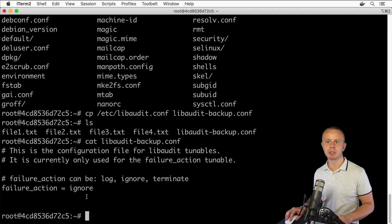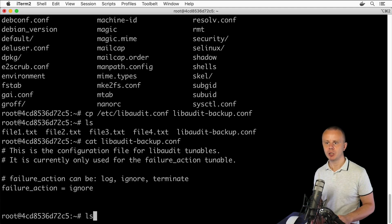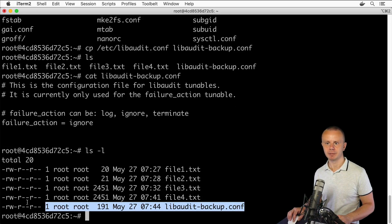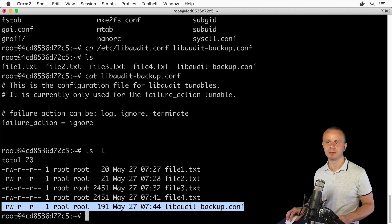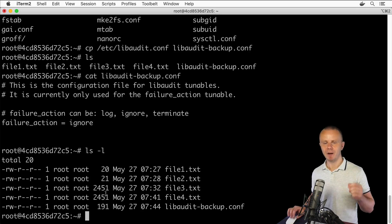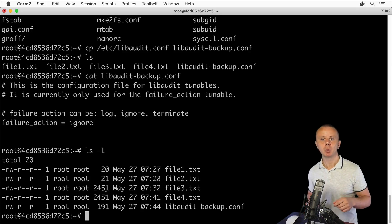Press Enter, then ls, and now I see this newly created file. Let's read it with 'cat libaudit_backup.conf' — I can see its contents. Let me also quickly check the size and modification time with 'ls -l': I can see permissions, the owner root user, and that this file was modified today.